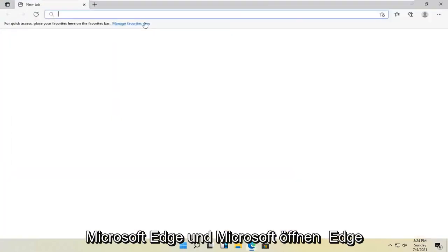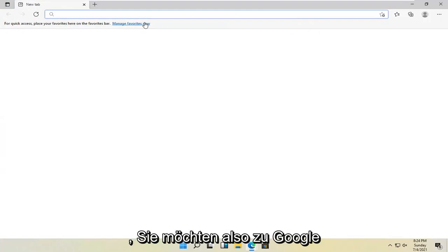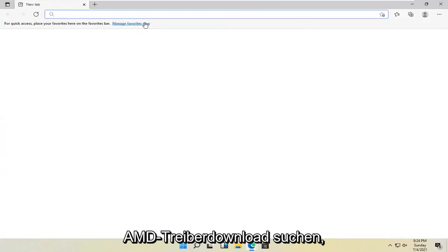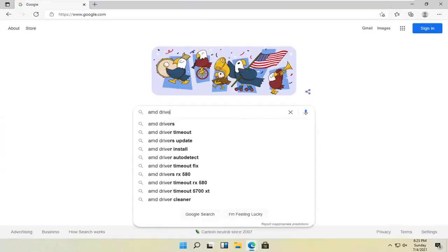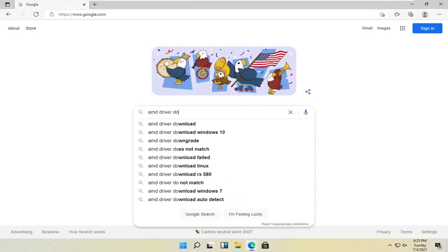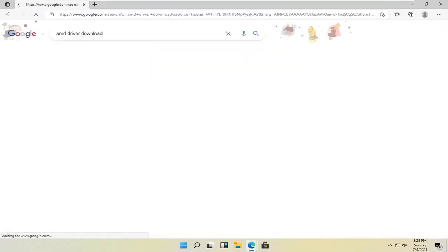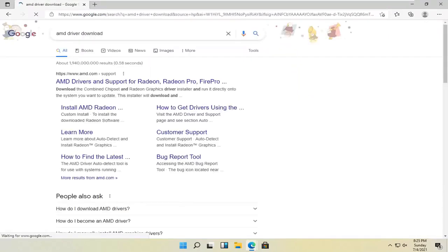And in Microsoft Edge, you want to navigate over to Google. And in Google, you just want to search up AMD driver download and search for it.